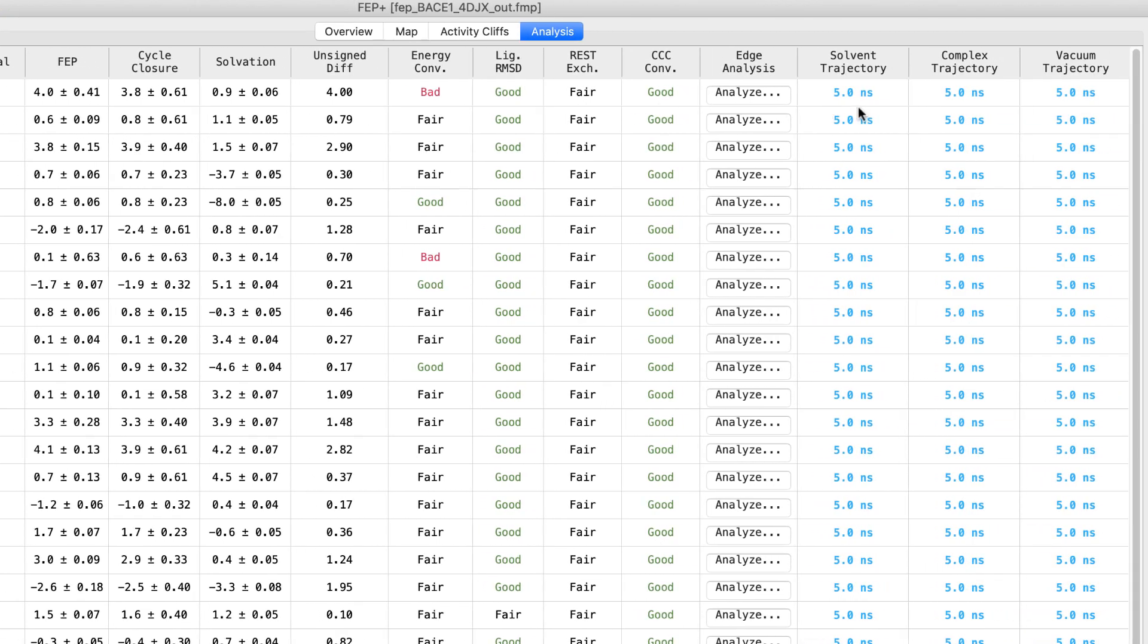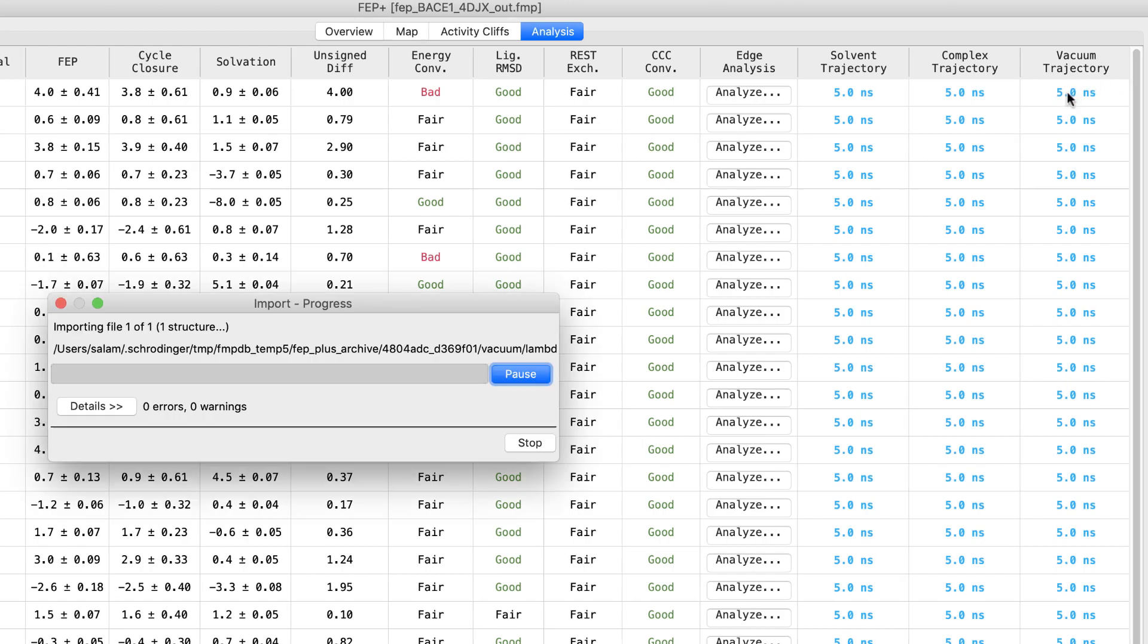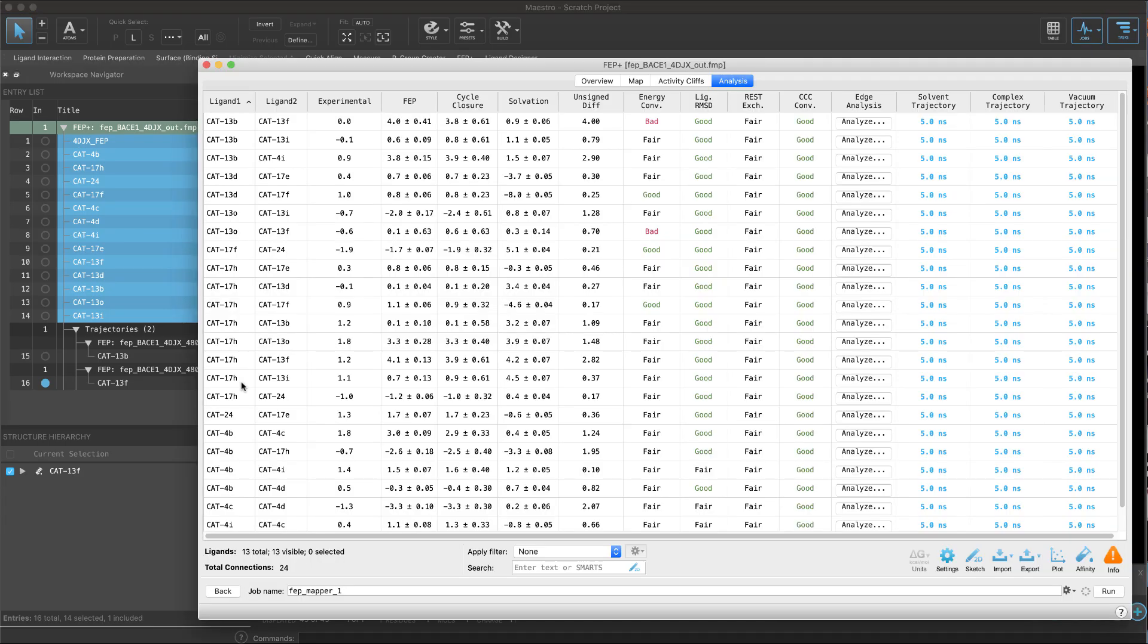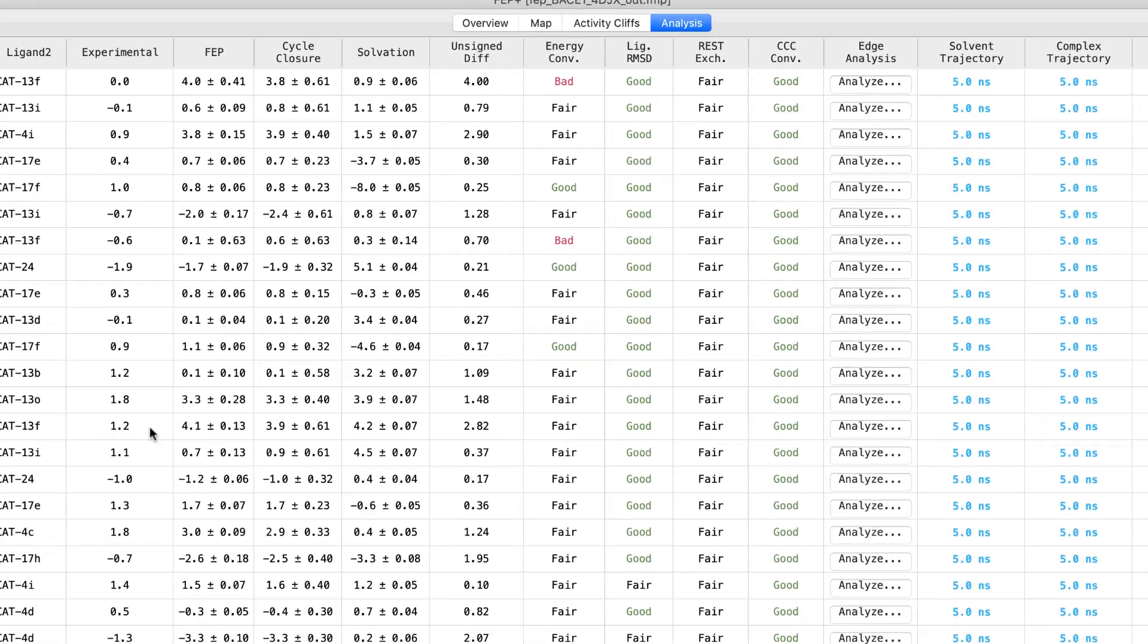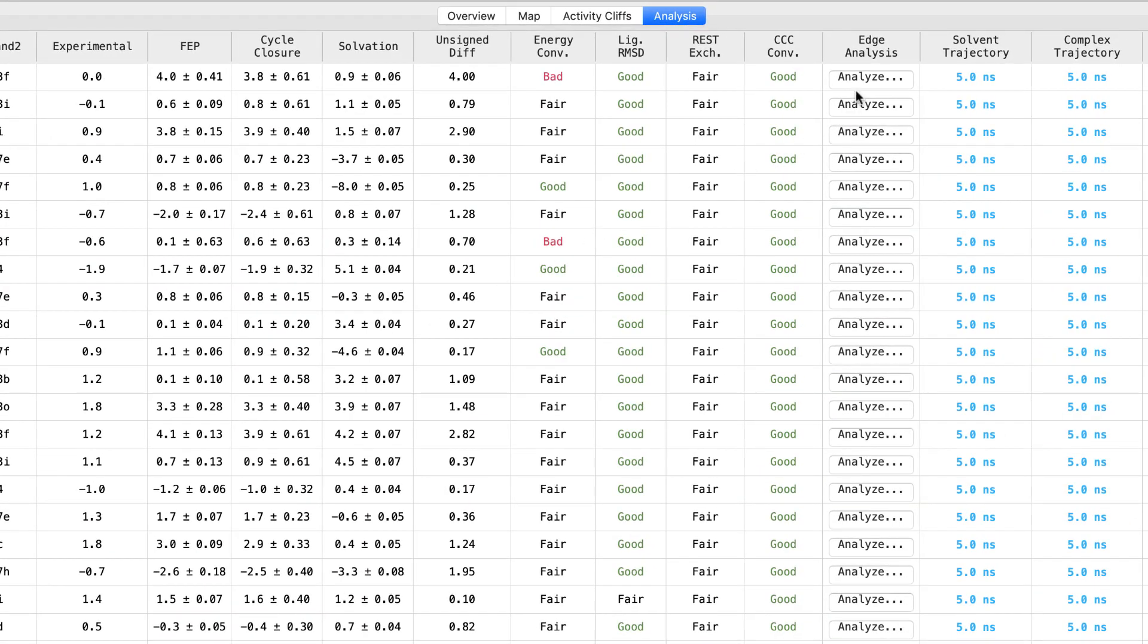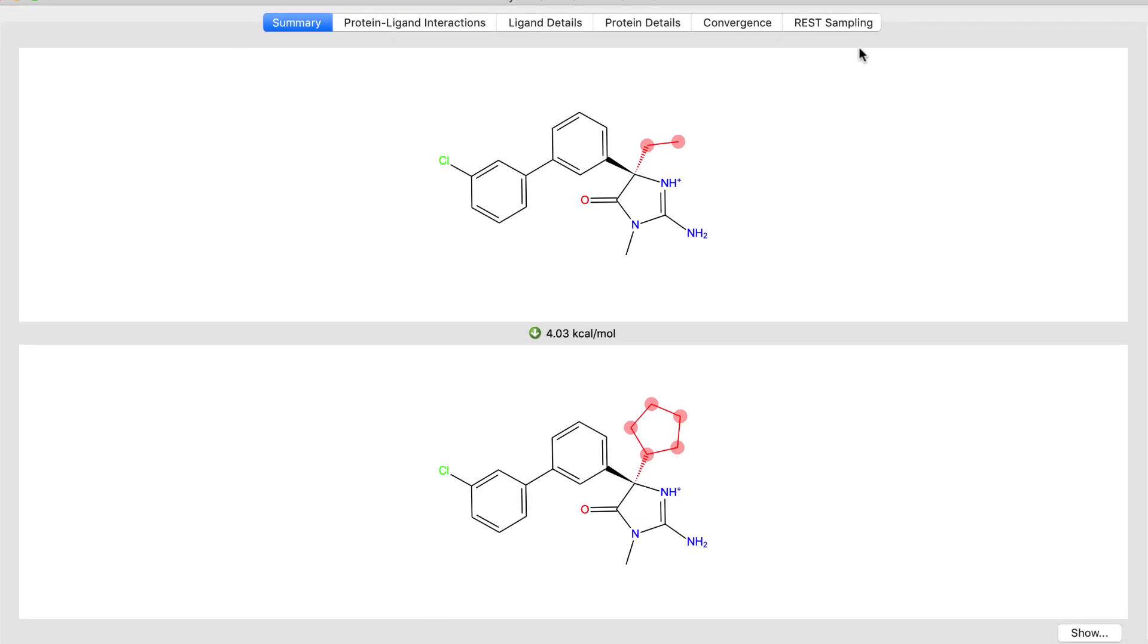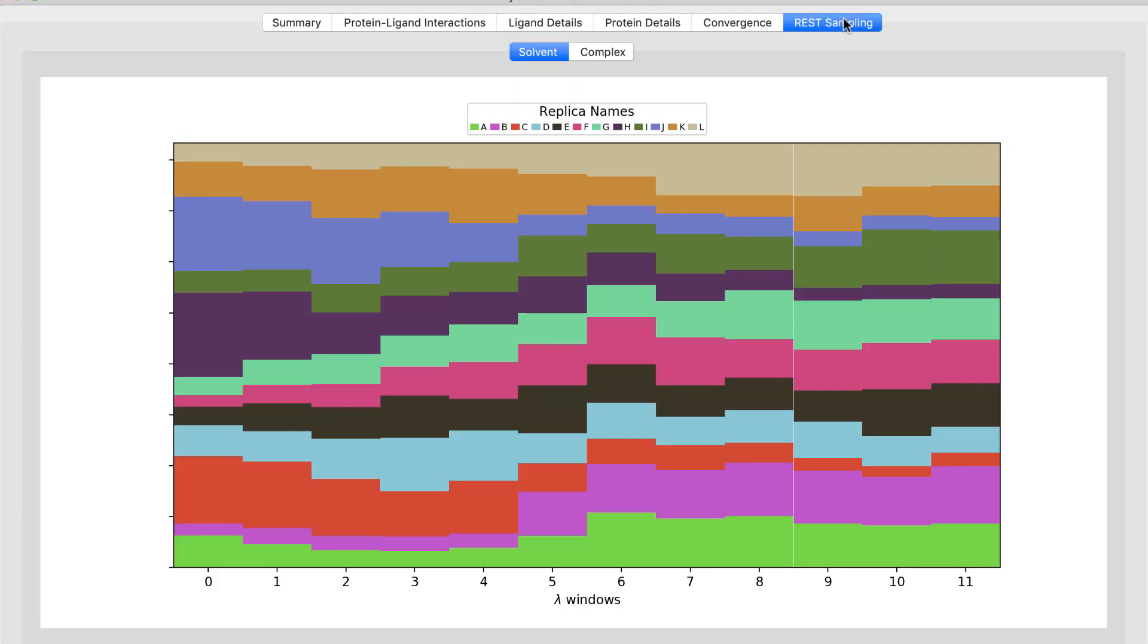Trajectories from the vacuum leg are now shown in the table and easily viewable in the workspace. Also, when analyzing an edge in detail, a new tab called Rest Sampling displays the exchange probability plots. This can provide possible insights into reasons for any outliers.